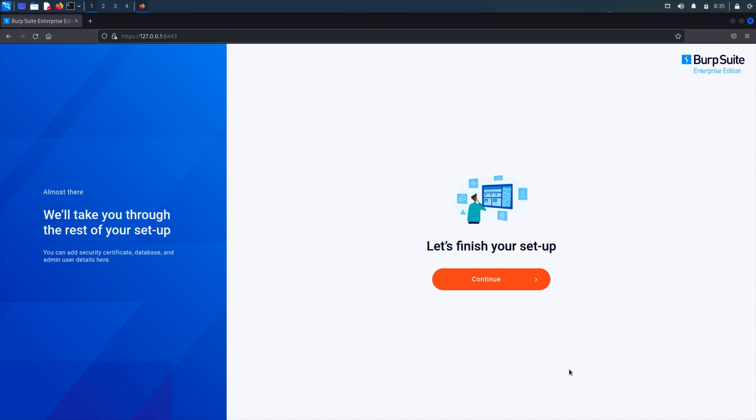Hi, in this video we're going to look at the initial configuration steps for Burp Suite Enterprise. The steps will vary slightly depending on whether you chose to use an external database or the embedded database during the installation.